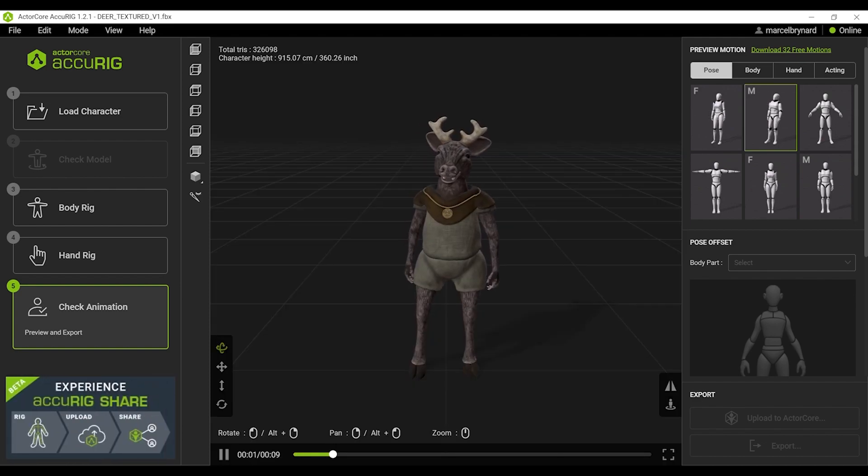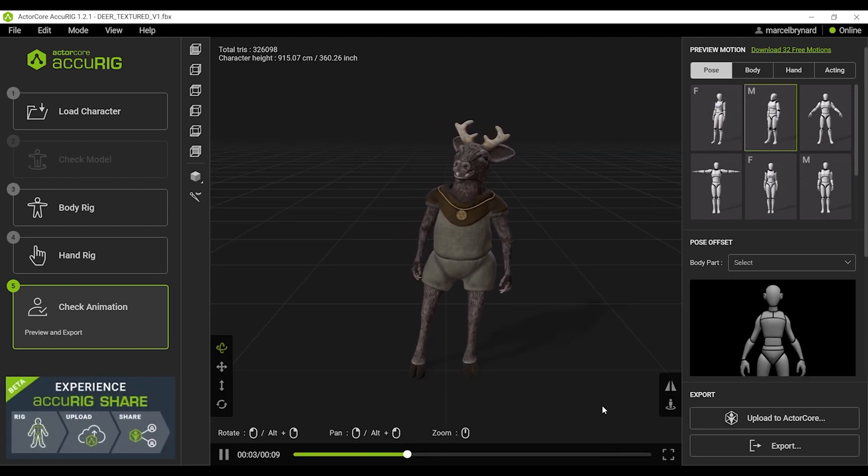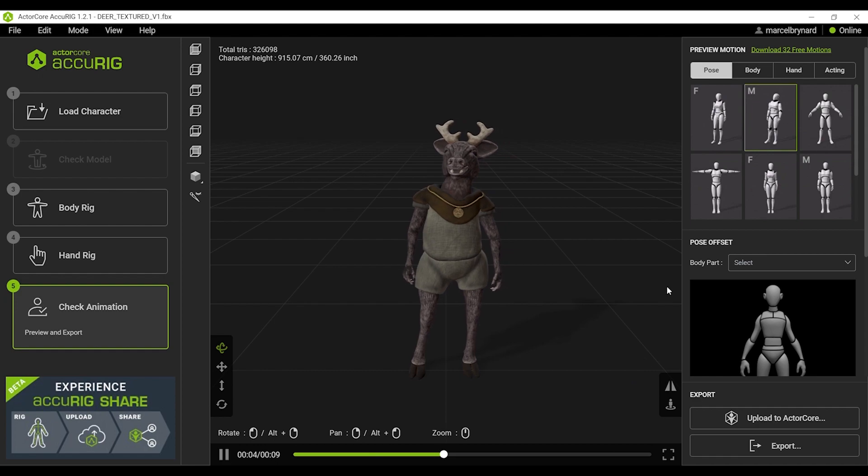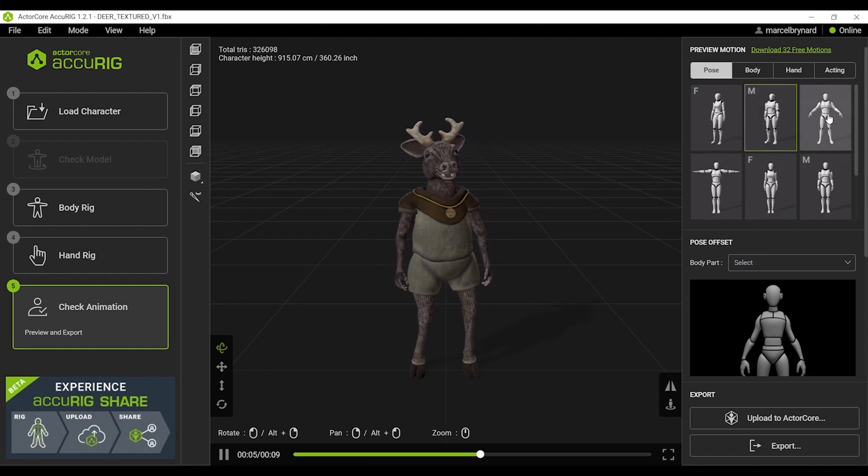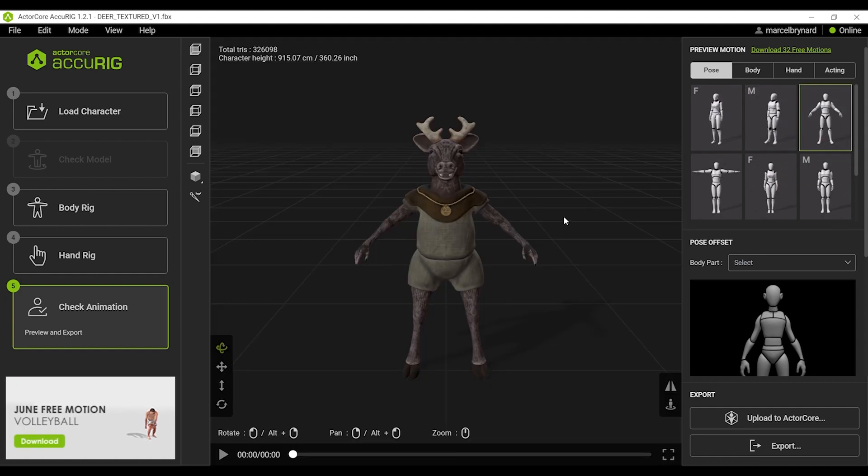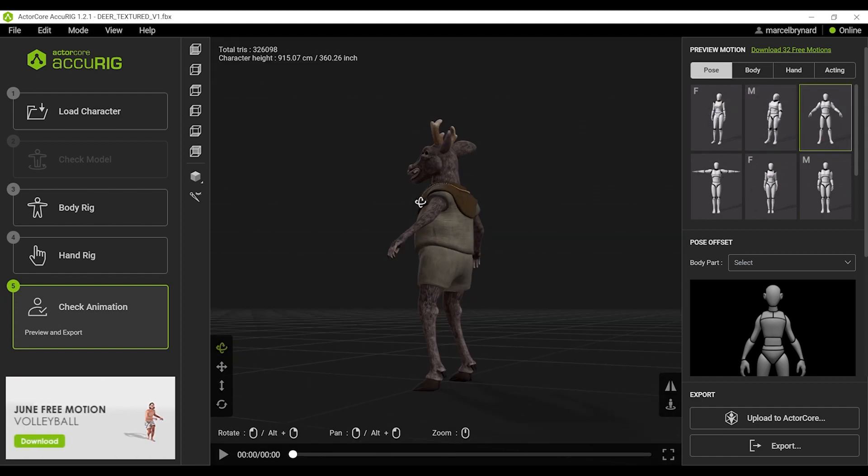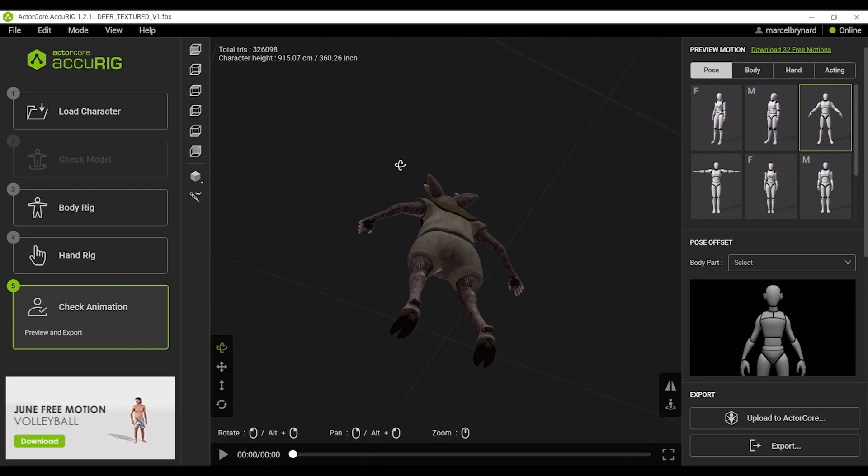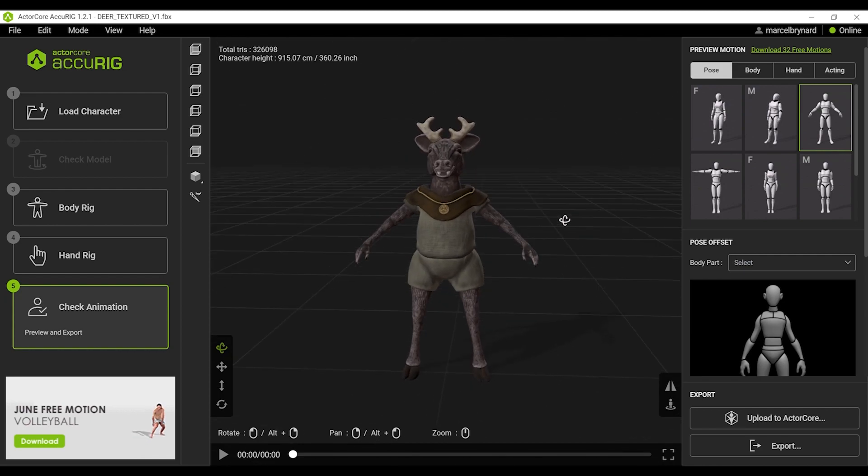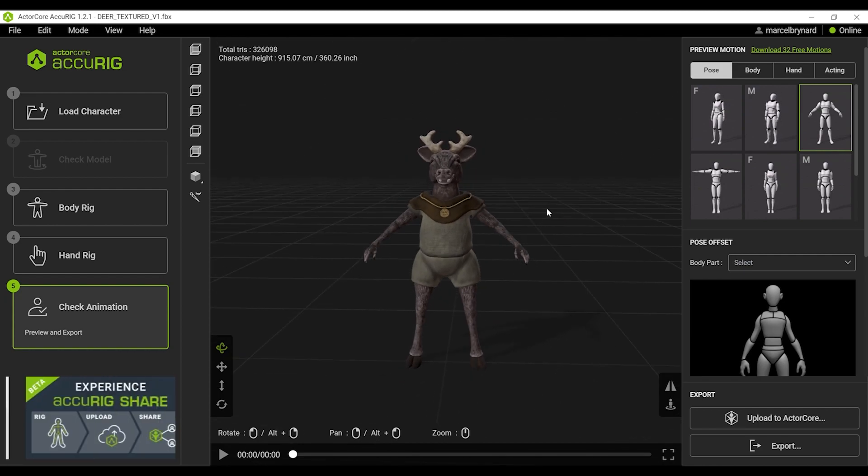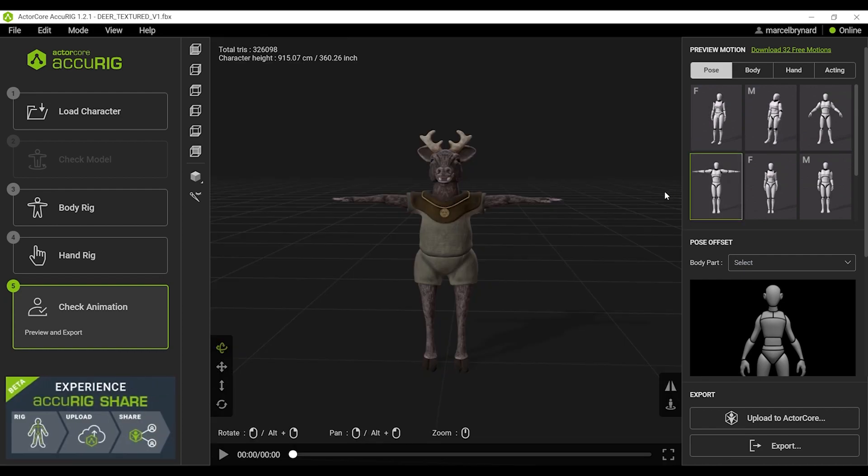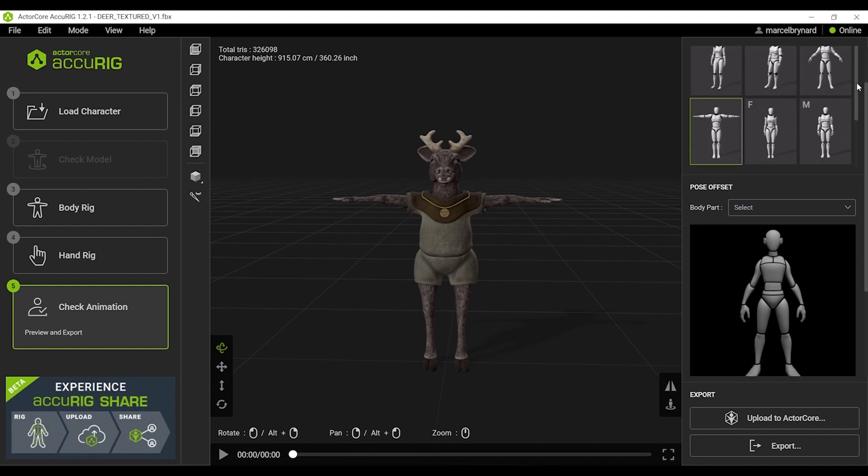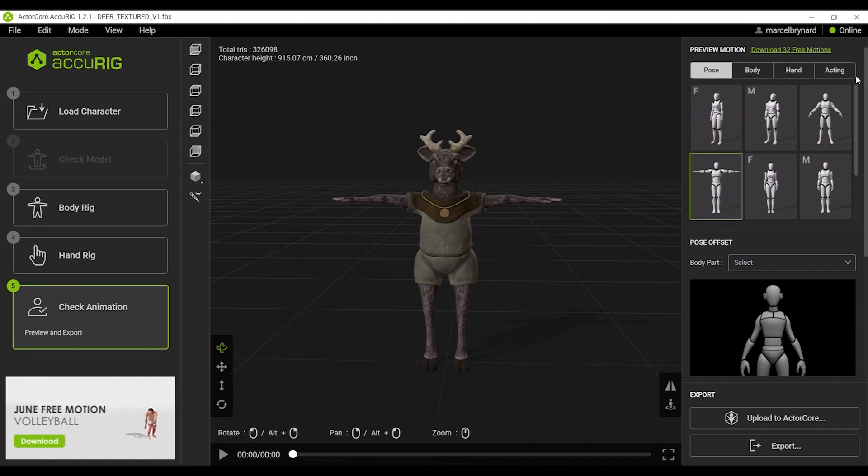And here I have my character in preview mode. I can inspect the model for any defects. I'd like to go and open up the arms. Everything seems to be working great.